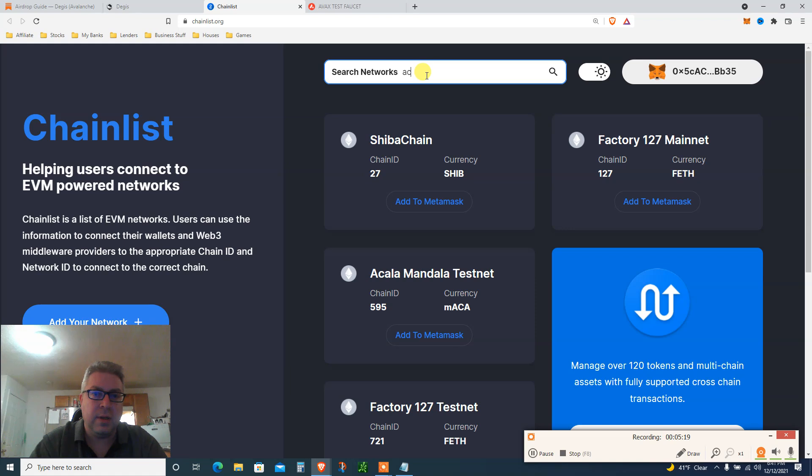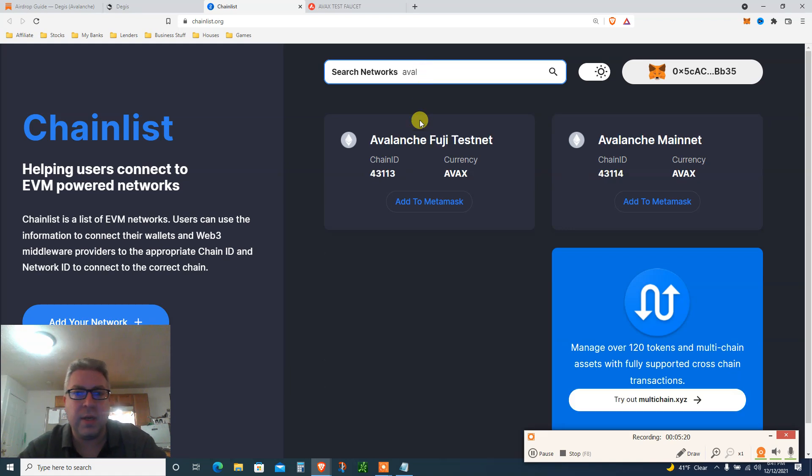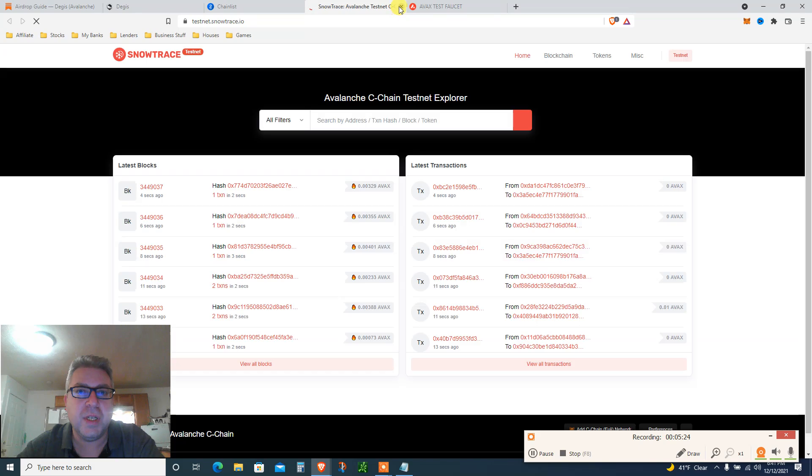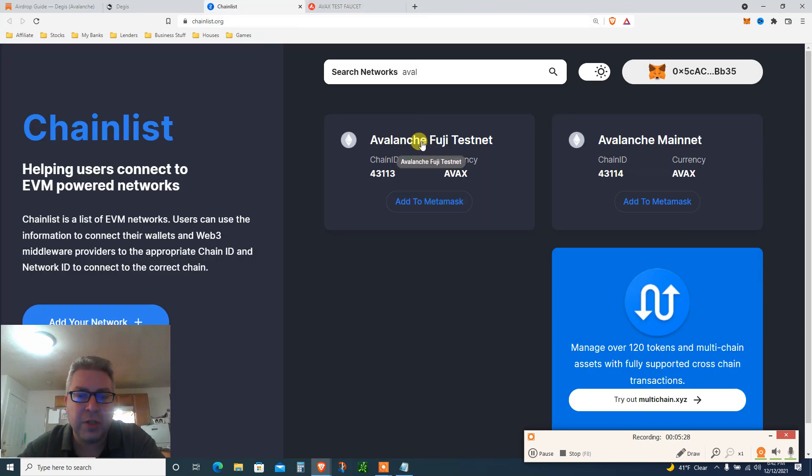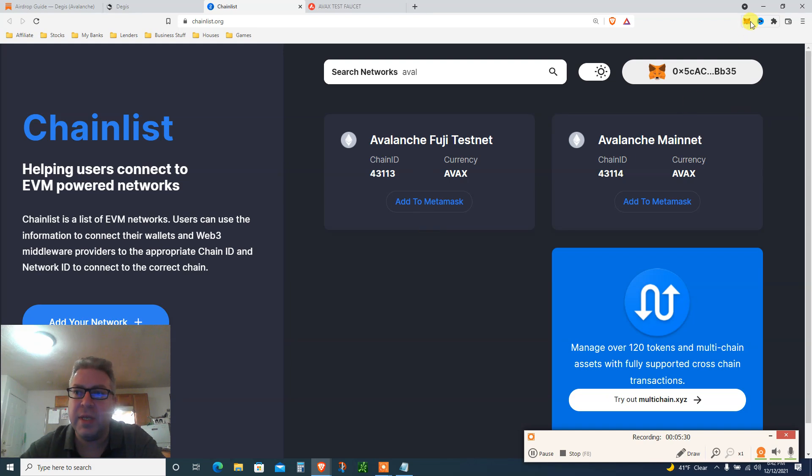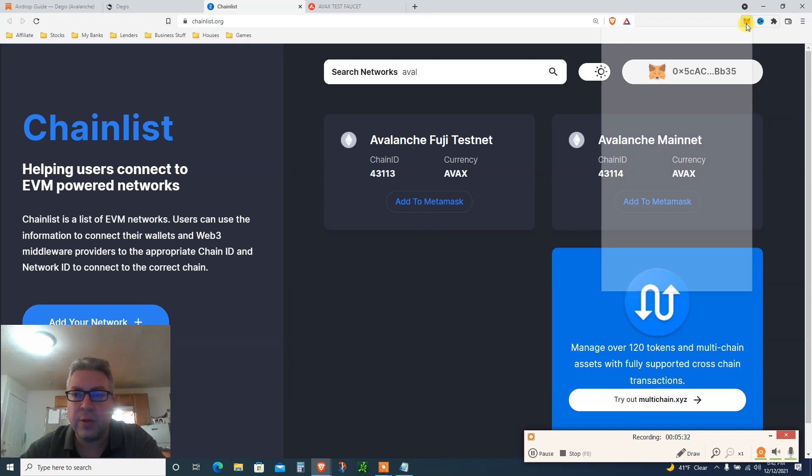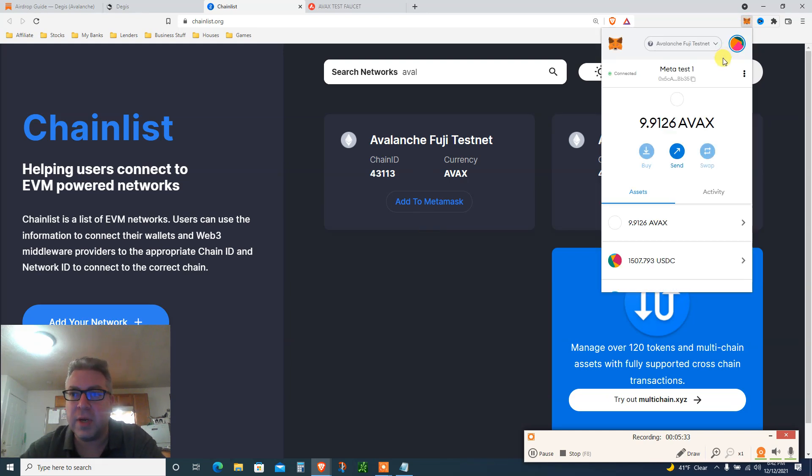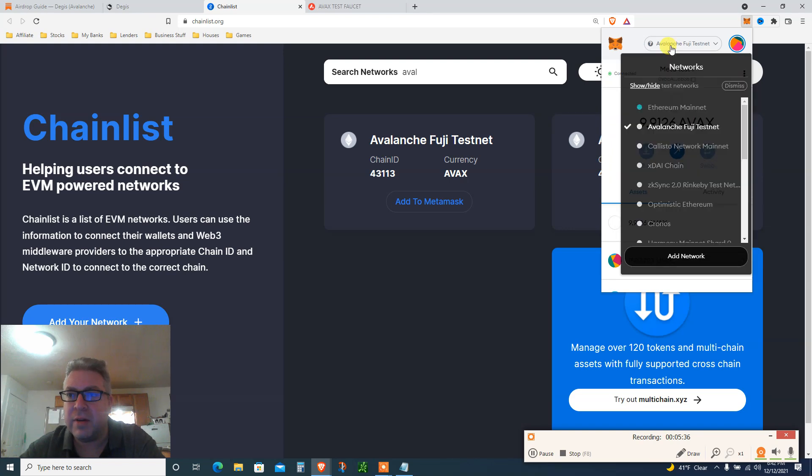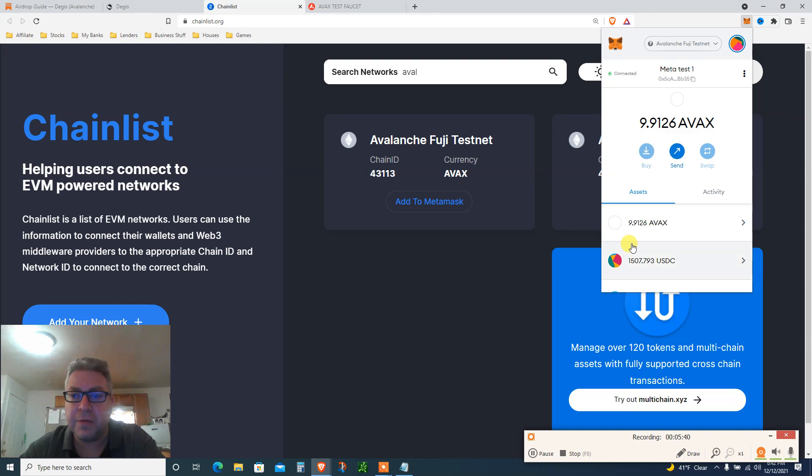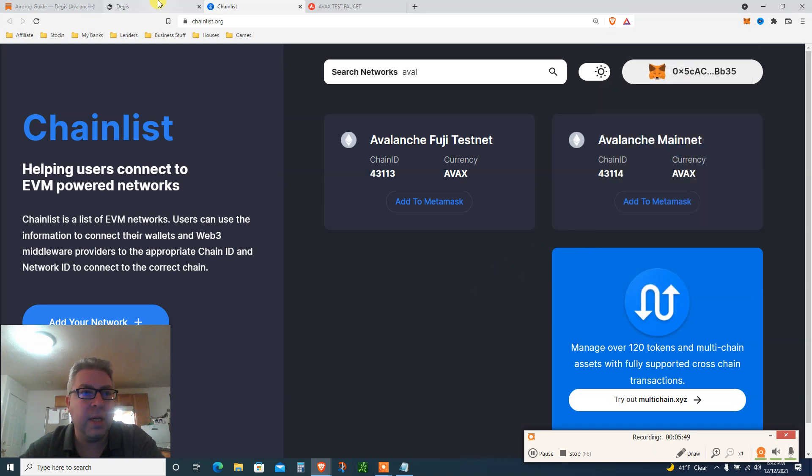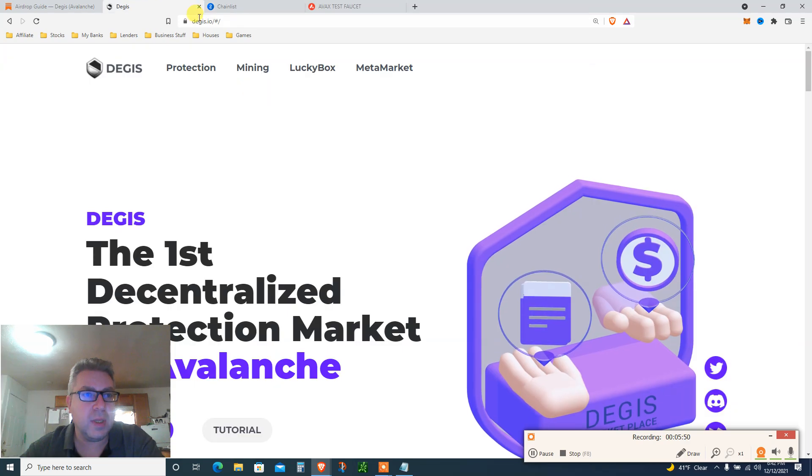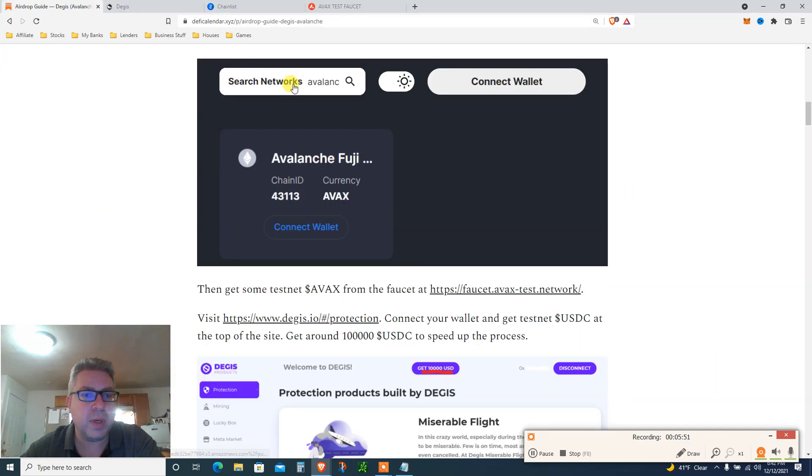You go here, chainlist.org, search Avalanche, pretty simple. It finds the mainnet and Avalanche Fuji testnet. You add to MetaMask. Once you click add to MetaMask, you're gonna have this one right here, Avalanche Fuji testnet, without anything.